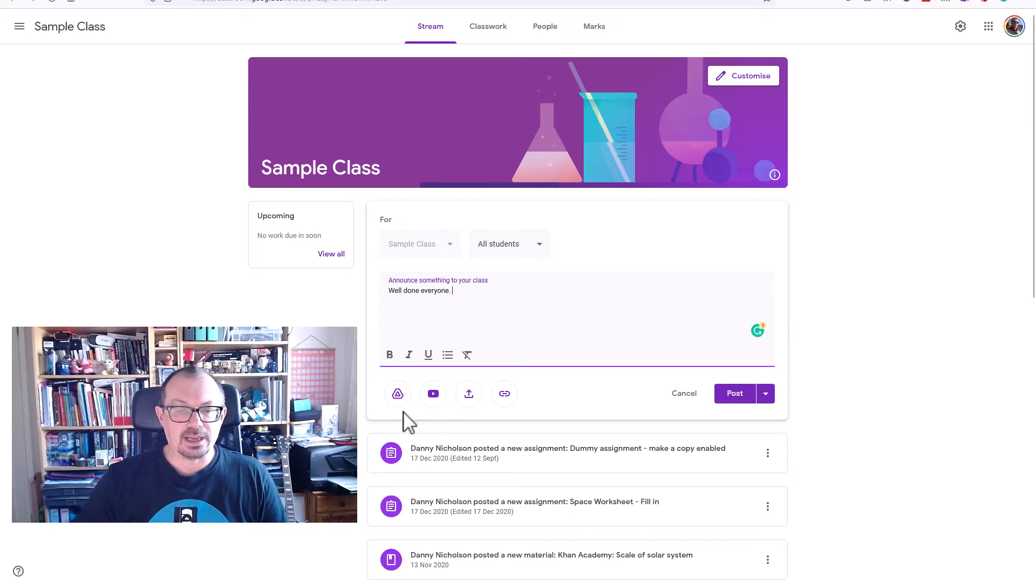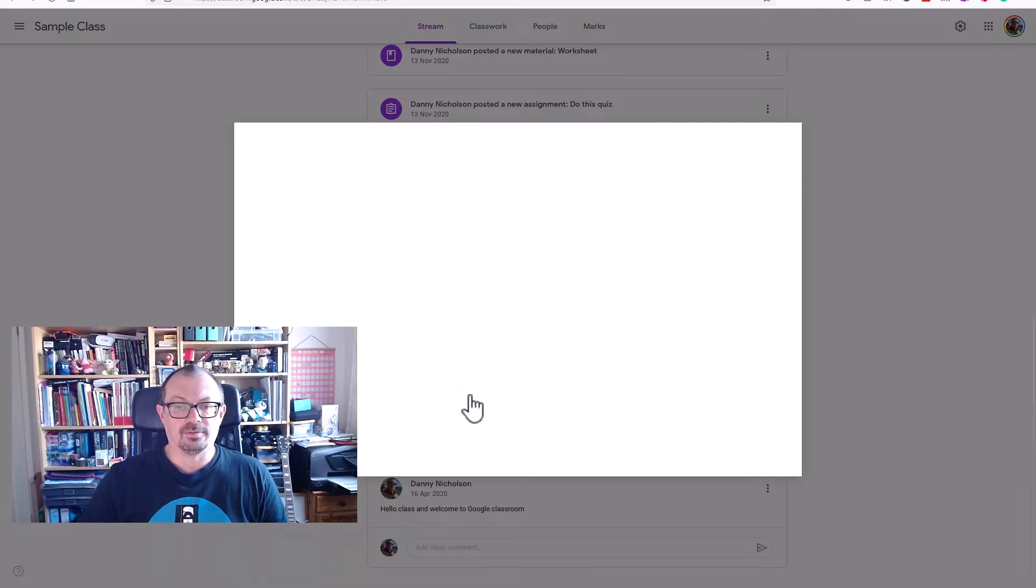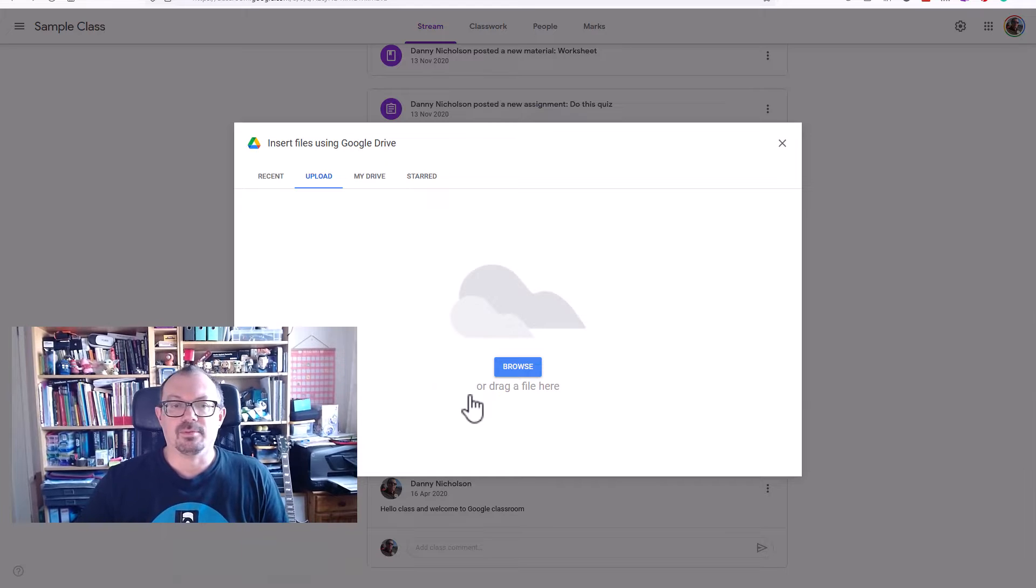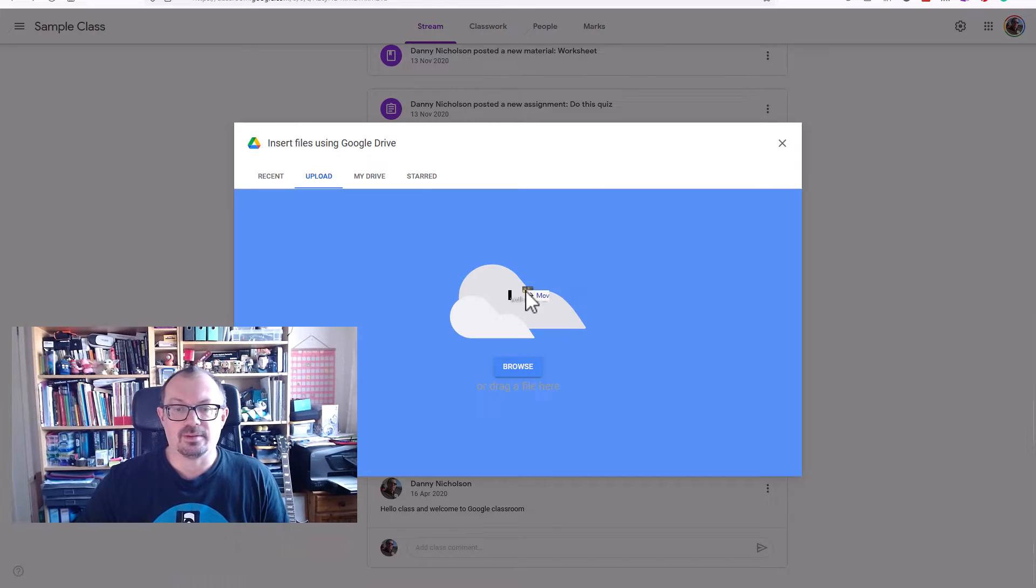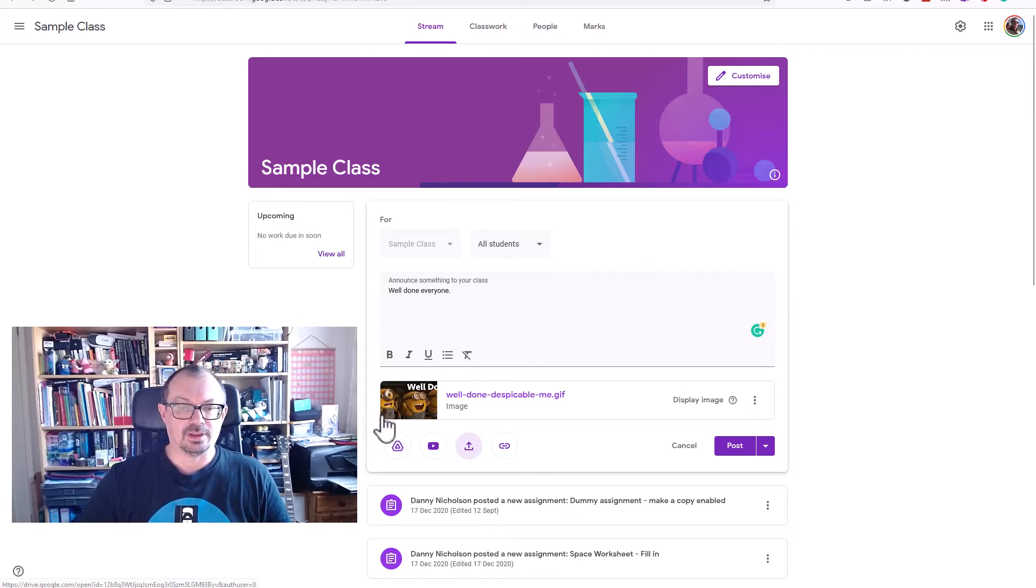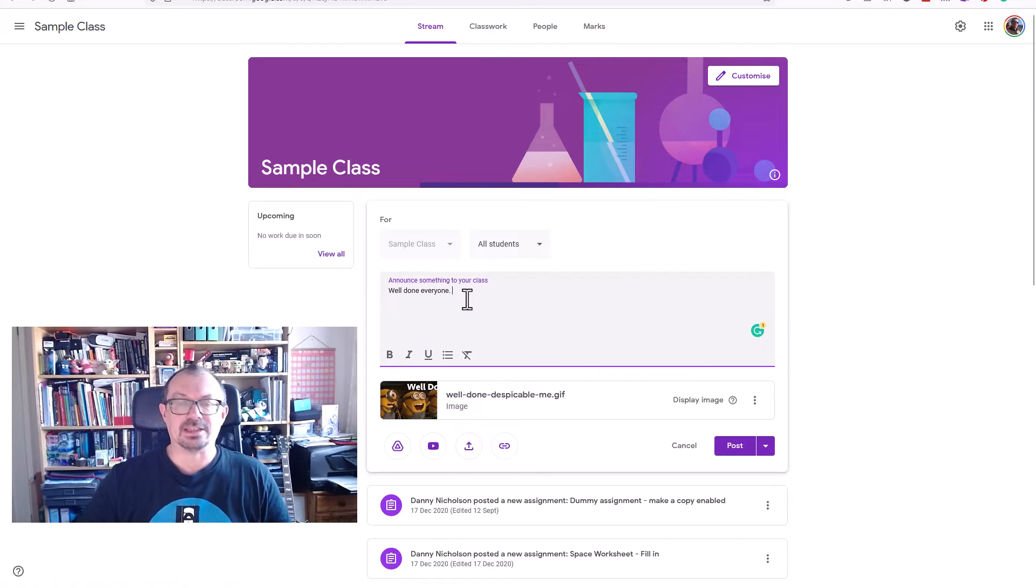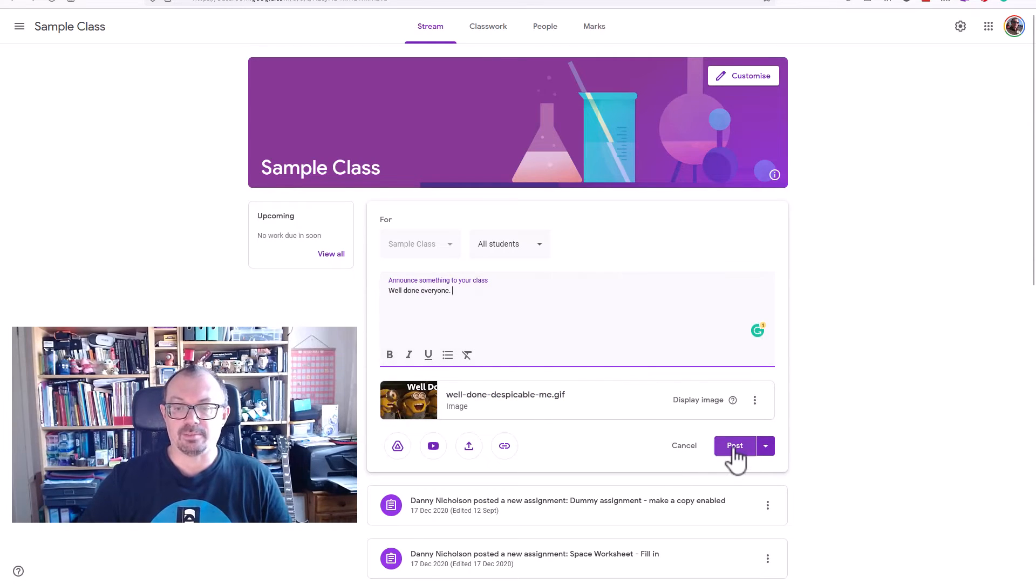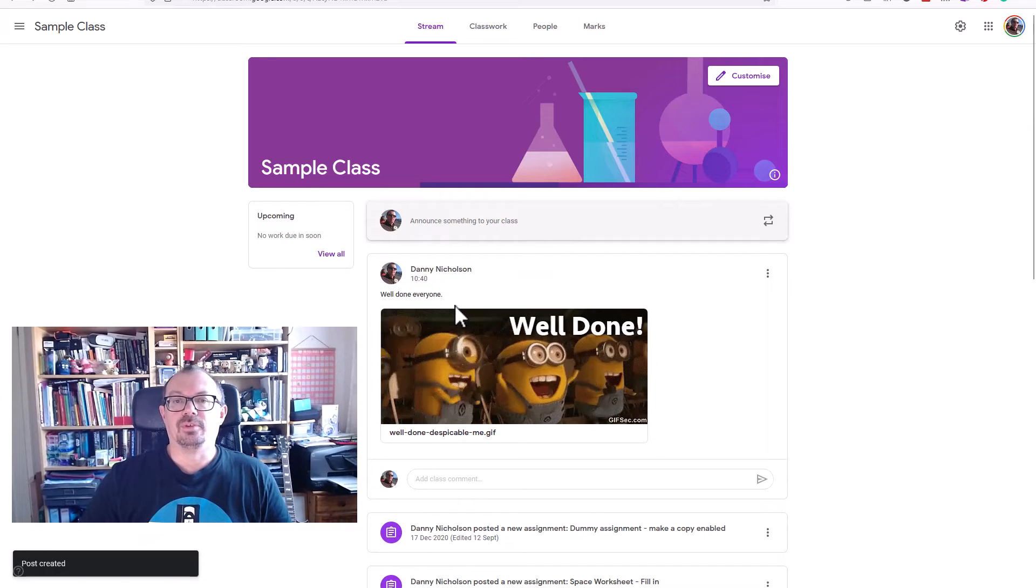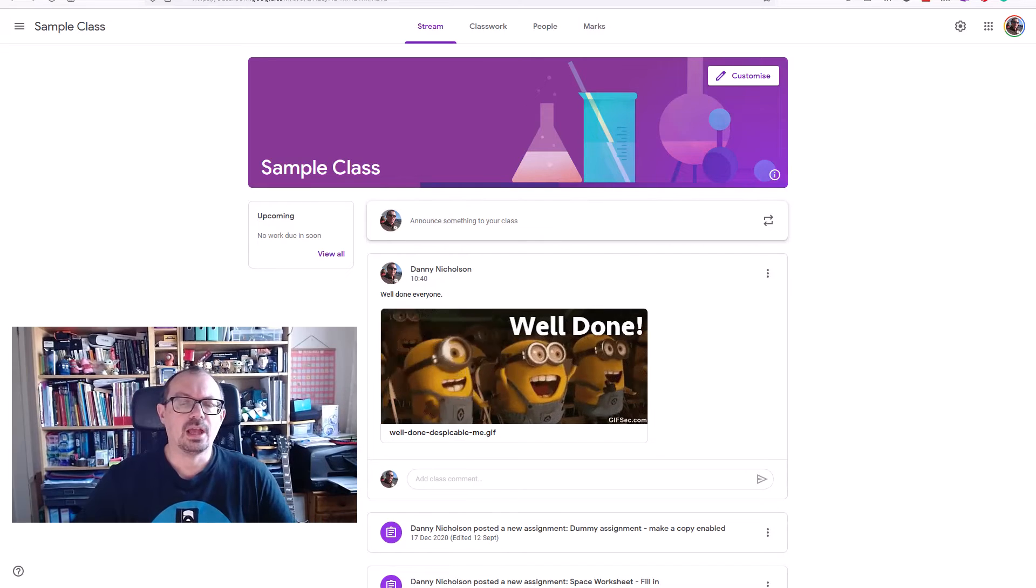But if I click down the bottom here where I click on upload file, I can then drag a file in from my computer. I'm going to drag in an animated gif from over here. It'll upload it to my stream, and then you can see I can carry on editing the message if I want to, and I can just click post and it'll then display that message within my streams.